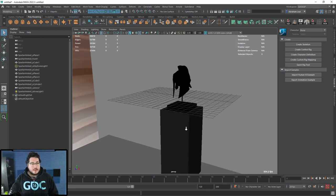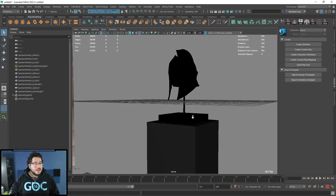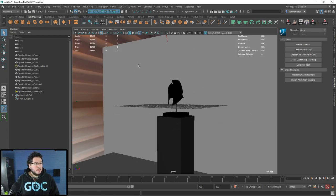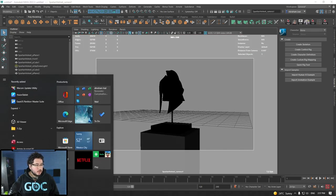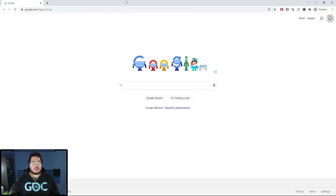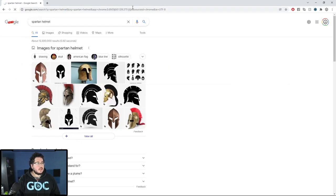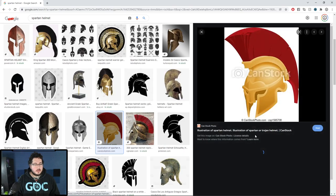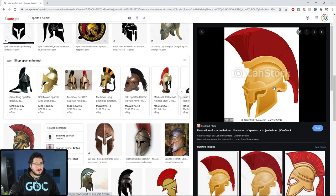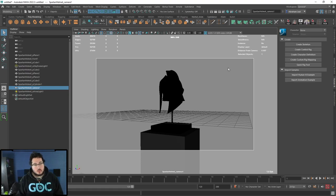This is a scene I worked on with one of my school groups — it's a spartan helmet that we modeled, and now we're going to add hair to it. This is very common — you've probably seen spartan helmets and medieval helmets with this nice red coat of hair going around, kind of like a broom. That's what we're going to be doing, and I'll show you a very fast and easy way to use XGen.